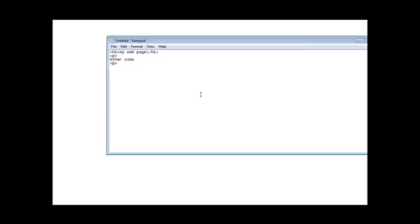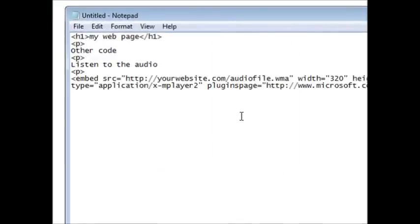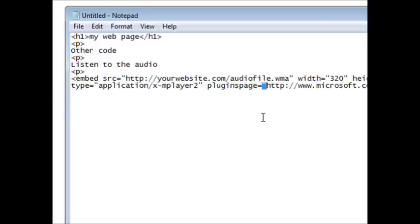And if I wanted to put a comment above it I could just say, let's say, listen to the audio, and then we'll just paste that embed code in there. Now all we have to do is put the location where our audio file is on the web.